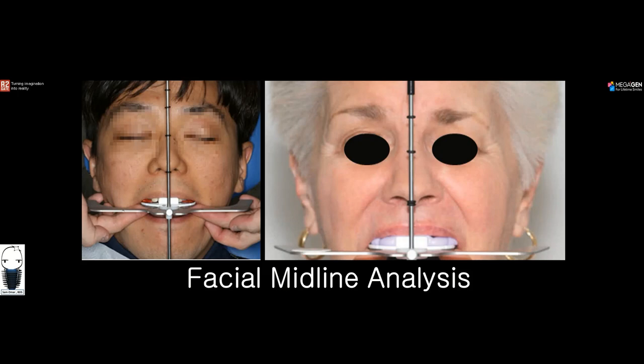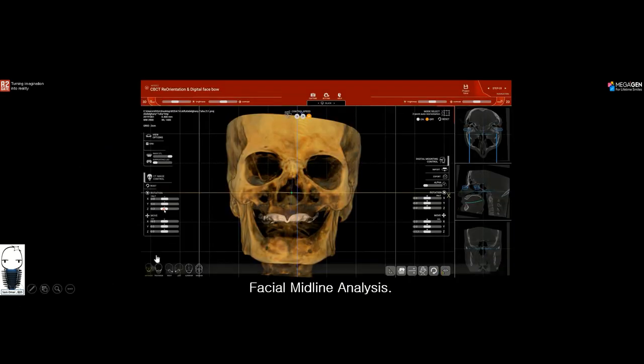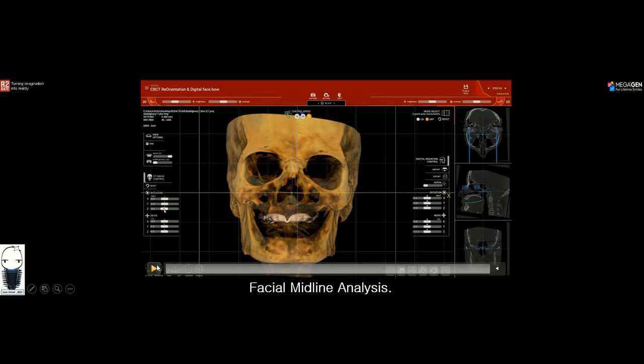Establishing a facial midline is one of the very important steps in full mouth rehabilitation. So far we have been using analog devices called the dental facial analyzer to correlate the occlusal plane to the facial midline. Through R2Gate, we've been trying to find a digital method to establish a mid-facial plane, and for that we came up with the CBCT reorientation step. In R2Gate, using a large FOV CBCT, we use reference lines to establish a facial midline.